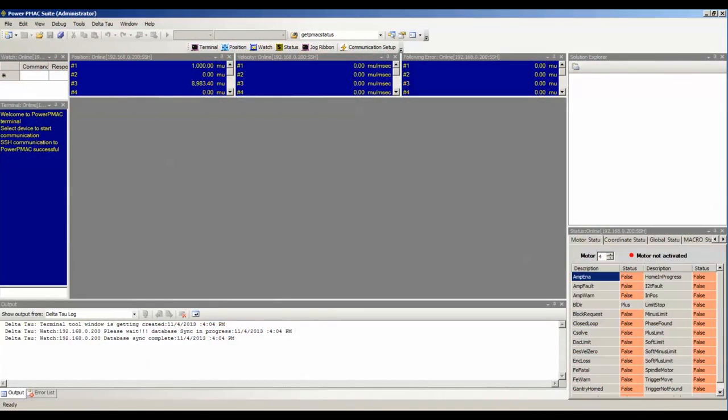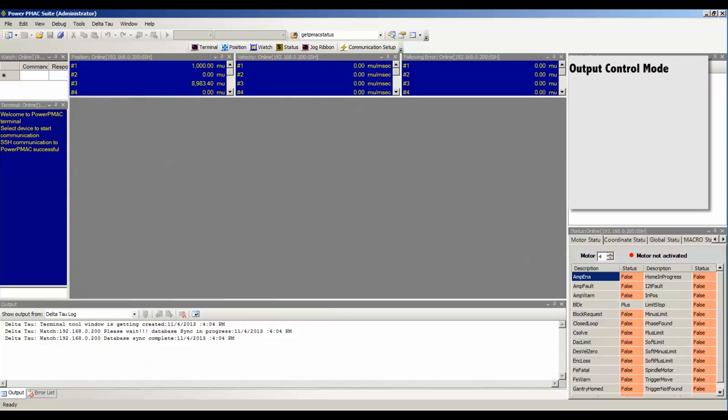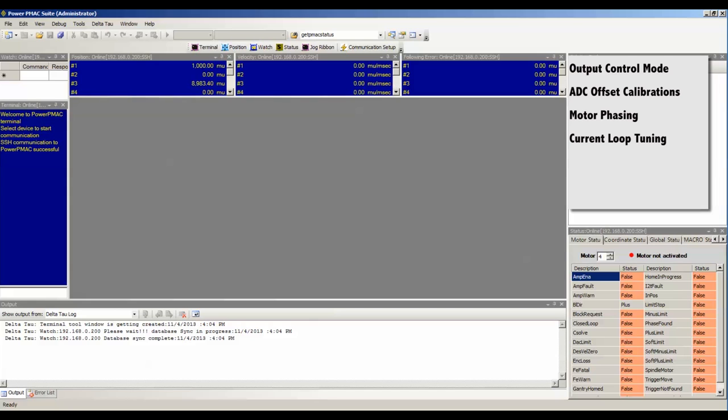Welcome back. This is an example of how to tune a DC brushless motor from scratch. This example assumes that you have already tuned other parameters required to run a motor, such as the output control mode of your access interface card, any ADC offset calibrations, motor phasing, current loop tuning, and that sort of thing. If you haven't already set these up or you don't know what I'm talking about, please refer to the motor setup video tutorials before proceeding.